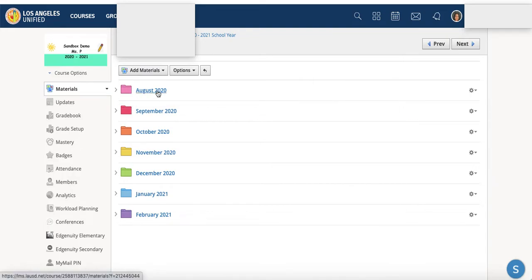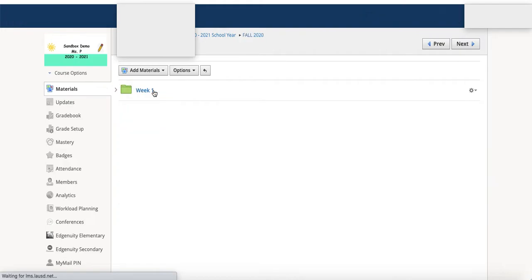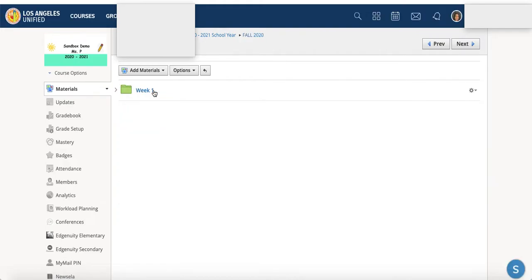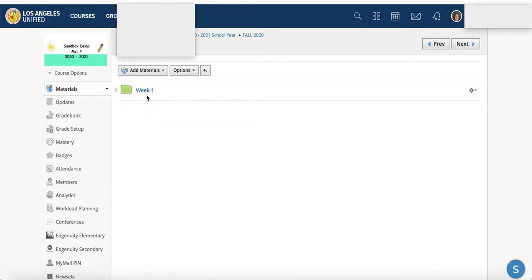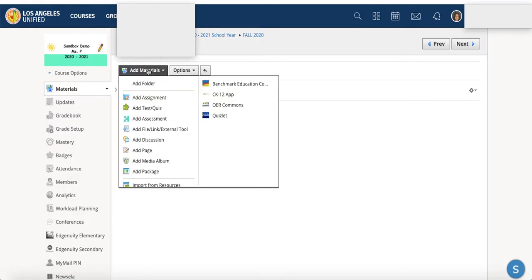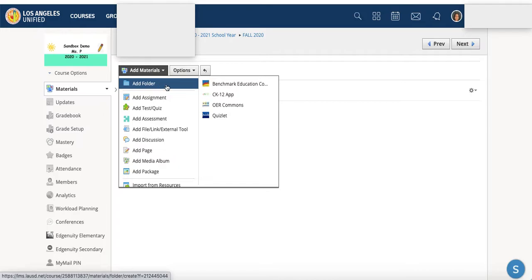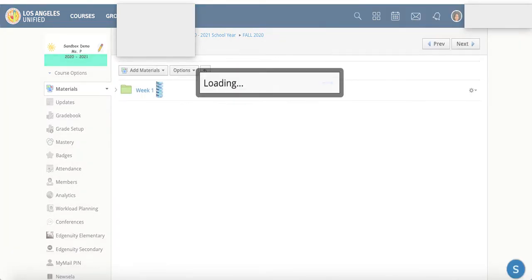So within August 2020, I'm going to click there. I have a week one folder that I created. And to do that, I just as earlier, I clicked add folder.